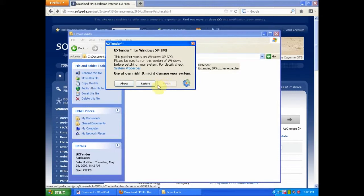I have already patched it, so only restore is available. After you patch it, you will need to restart your system.